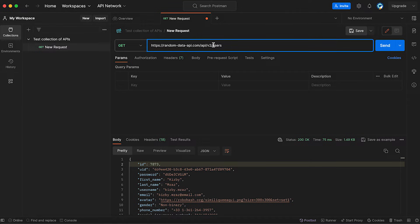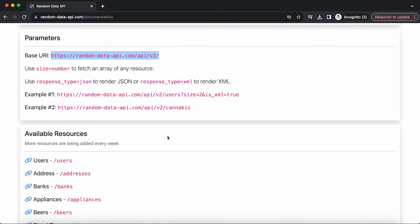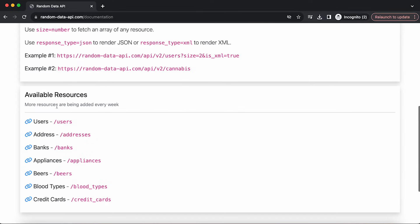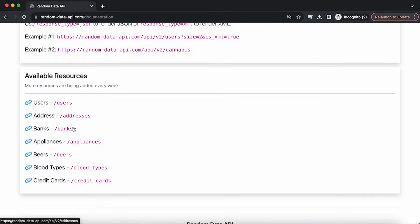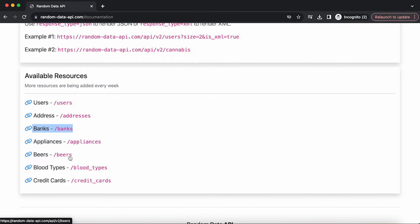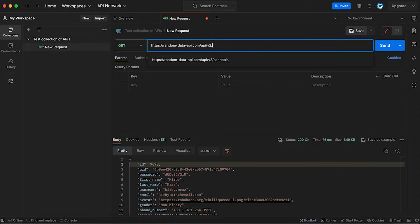Pretty much we're saying, hey, this server, can you please give us all of the users that you have on a website? And there are different paths. In this case, they're specified as resources. We can get addresses, we can get banks, we can get beers. You know what? Let's actually check out the beers. I'm going to type in beers and hit enter.